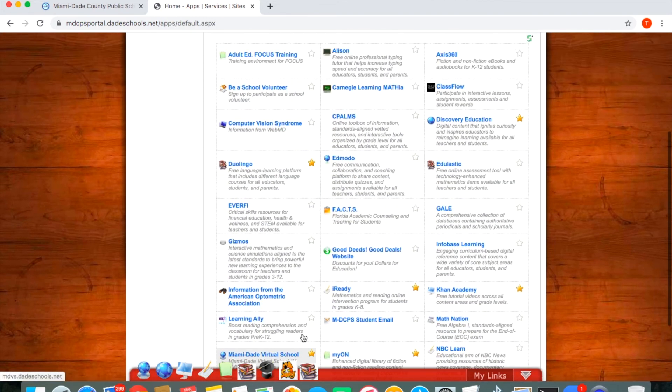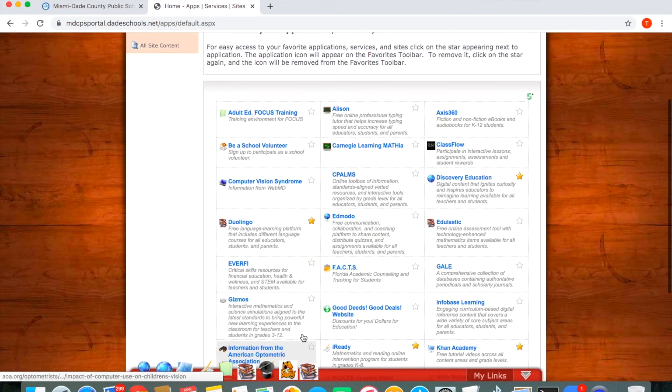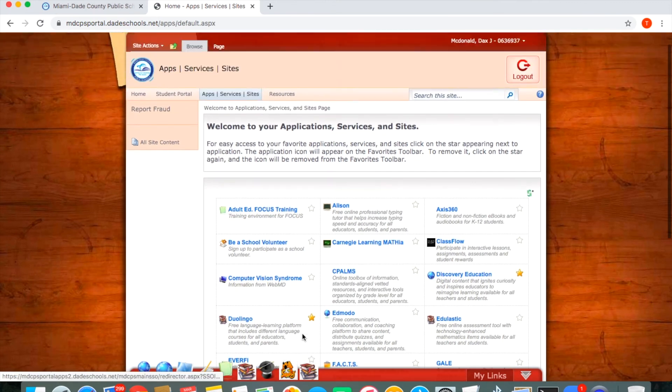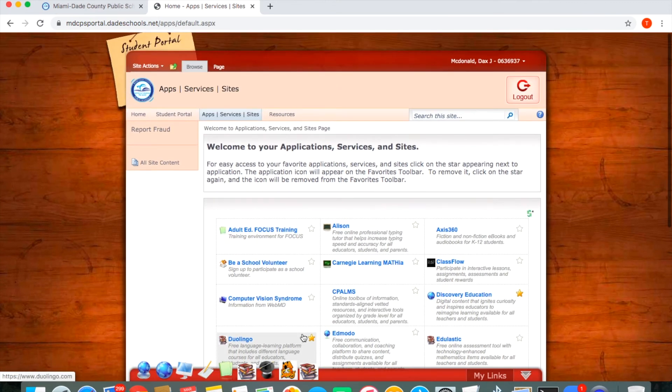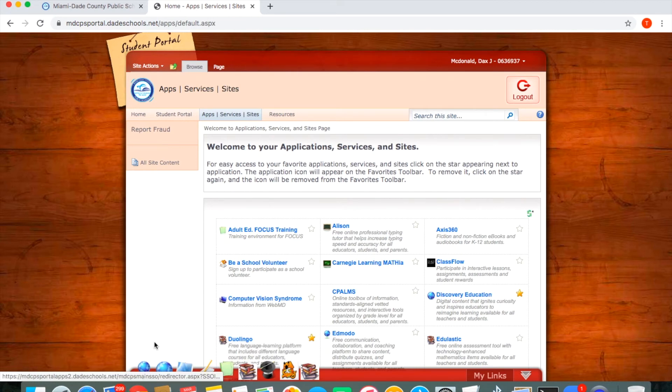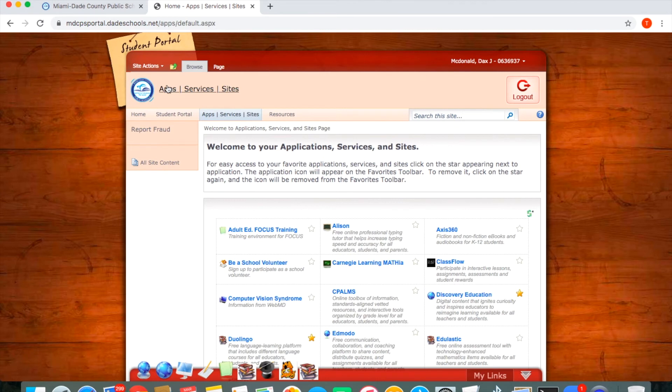As Miami-Dade County Public School transitions into virtual learning I hope that this very short tutorial was able to help you successfully navigate your way on the DadeSchools.net portal.